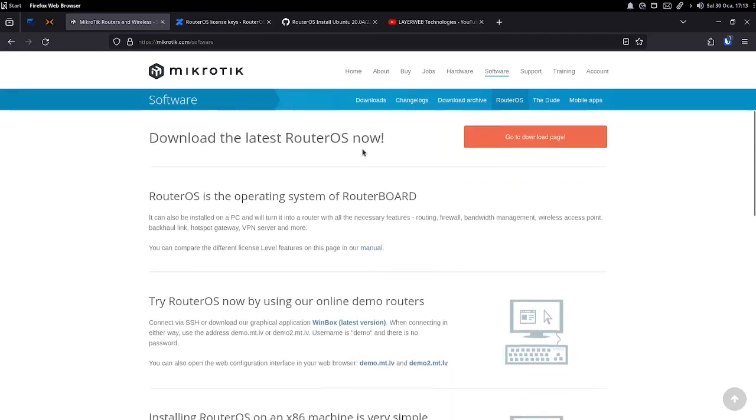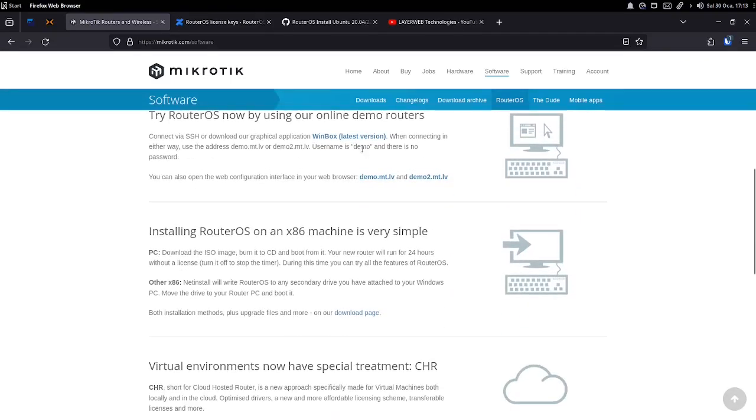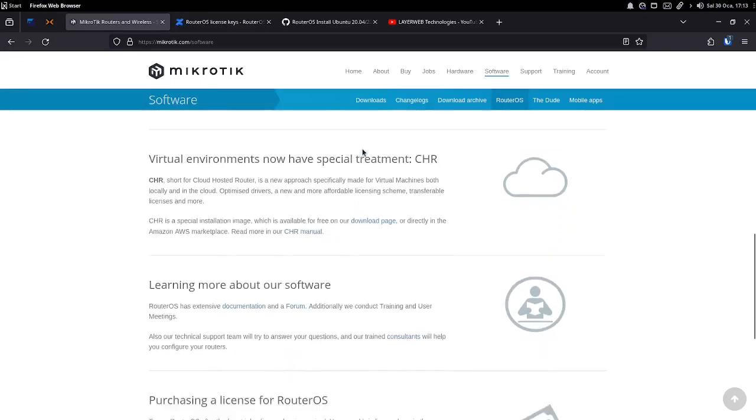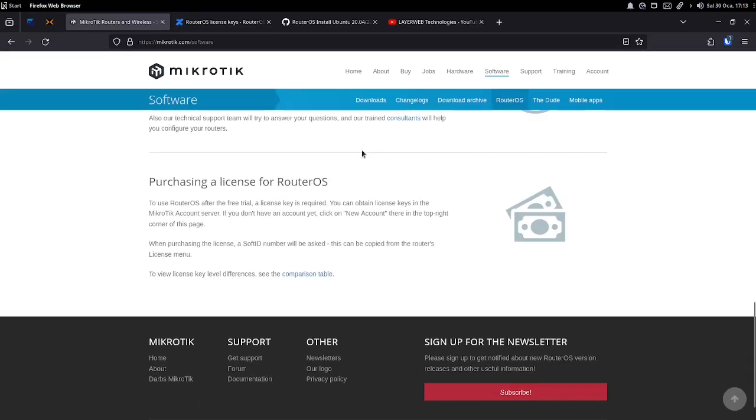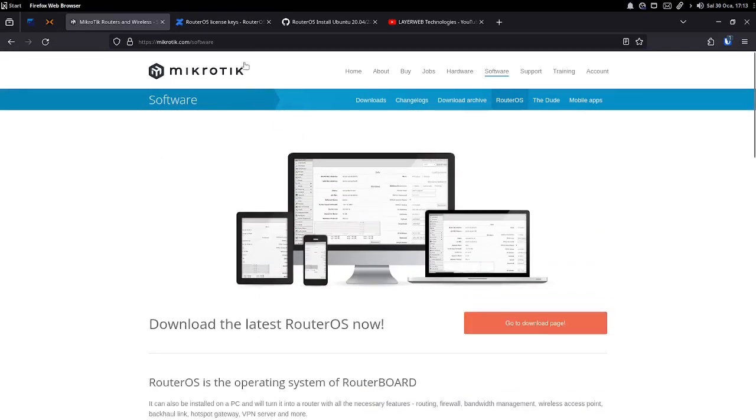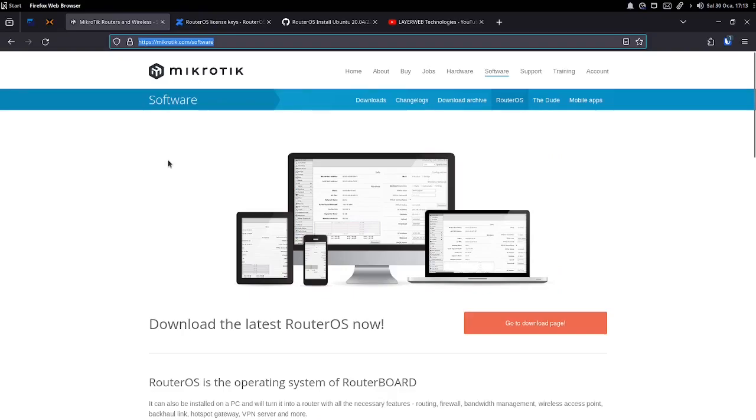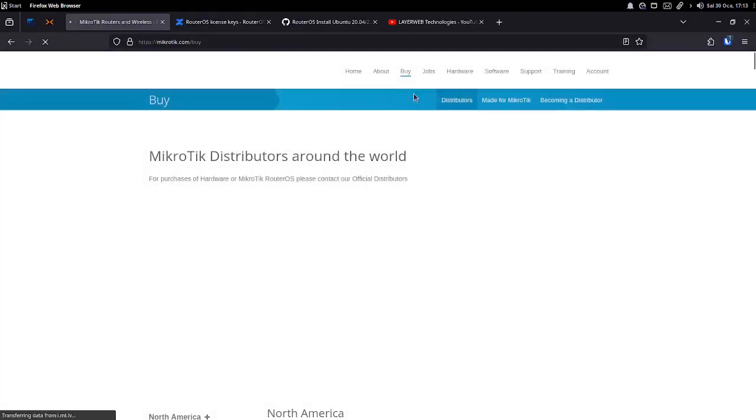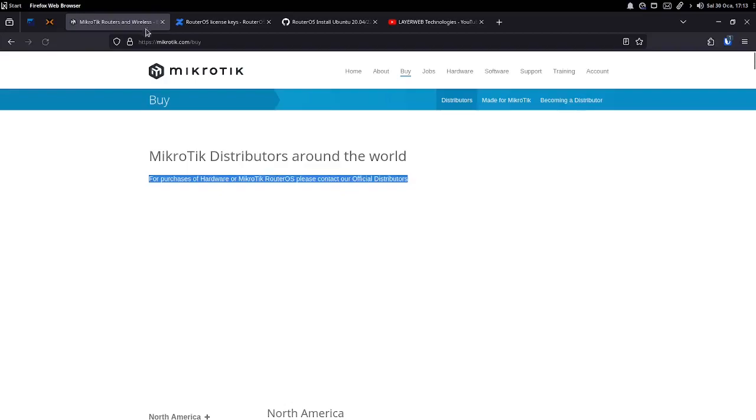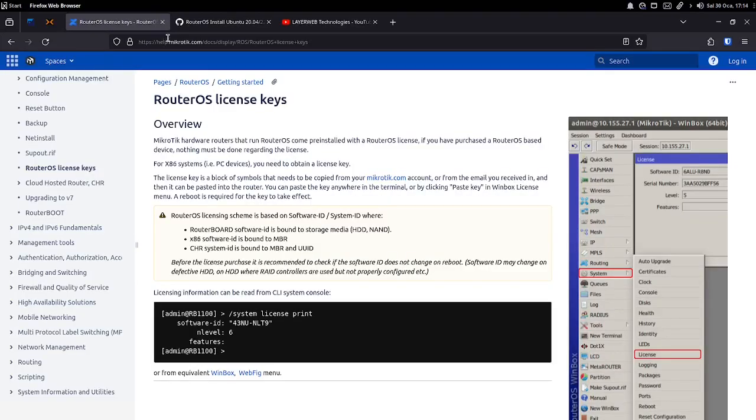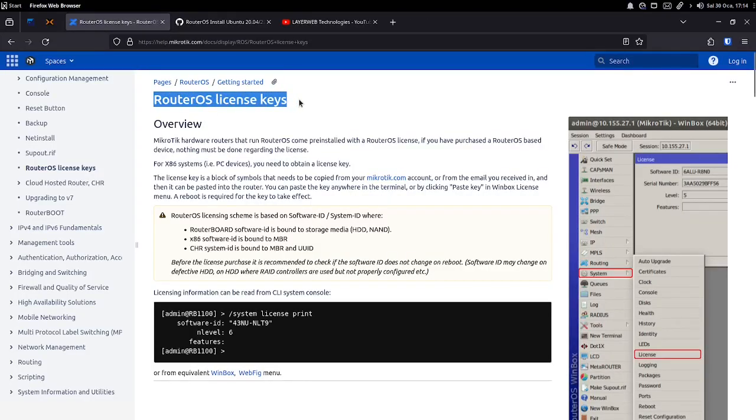If I have to briefly explain RouterOS, it is a special operating system developed by MikroTik for its routers and switches. It offers advanced networking features such as routing, firewall, bandwidth management, VPN, and wireless connectivity. RouterOS provides a user-friendly interface to efficiently configure and manage network devices.